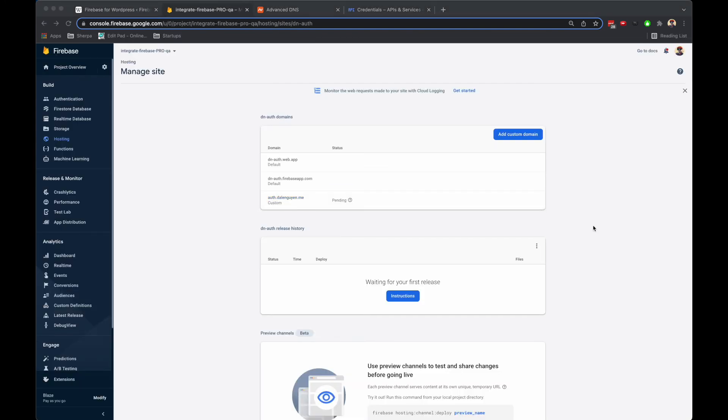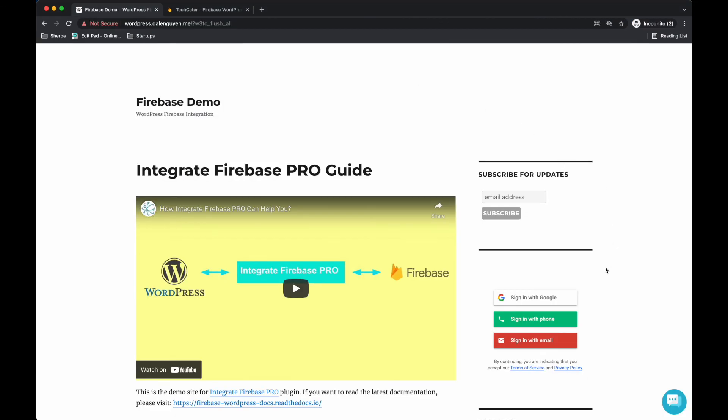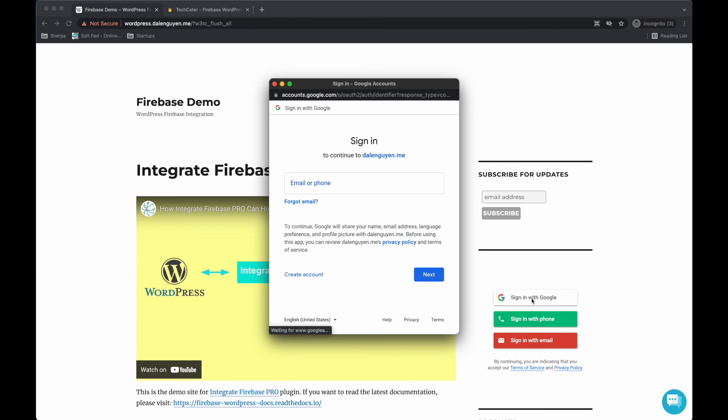If I click on Sign in with Google, you will see this is my domain. It's not the default project ID and firebaseapp.com anymore.